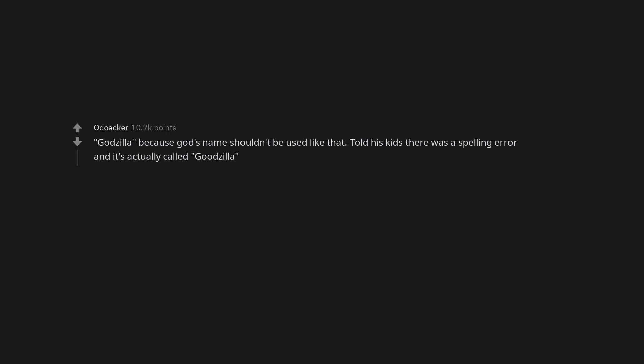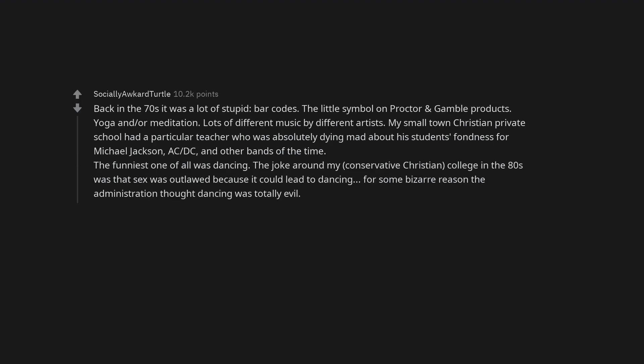Godzilla, because God's name shouldn't be used like that. Told his kids there was a spelling error and it's actually called Godzilla. Back in the 70s it was a lot of stupid. Barcodes, the little symbol on Procter and Gamble products, yoga and or meditation, lots of different music by different artists.